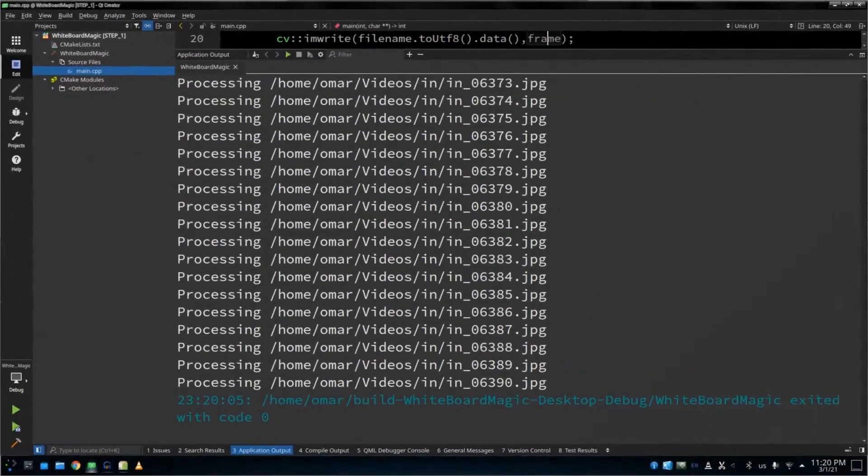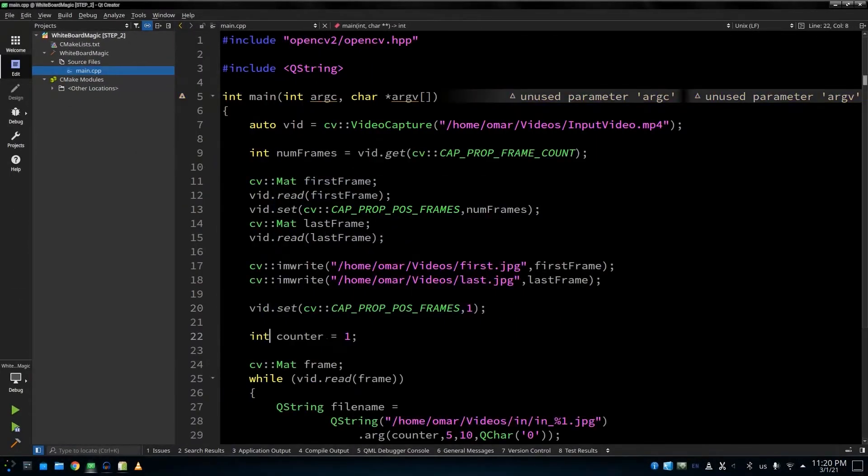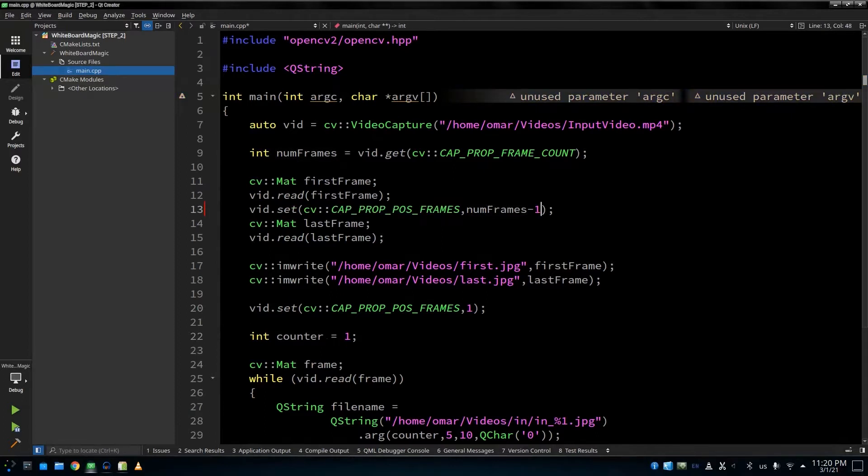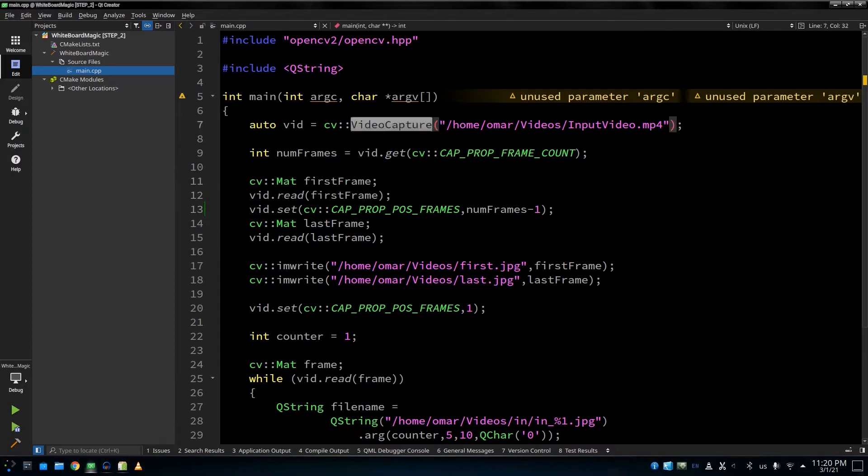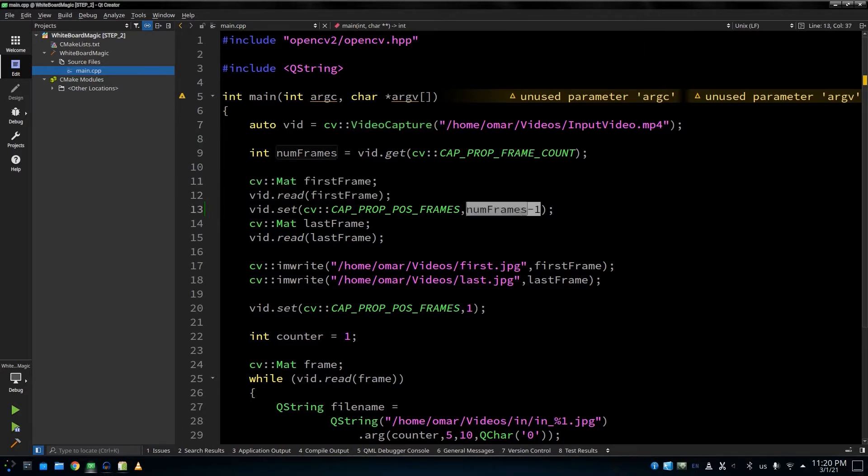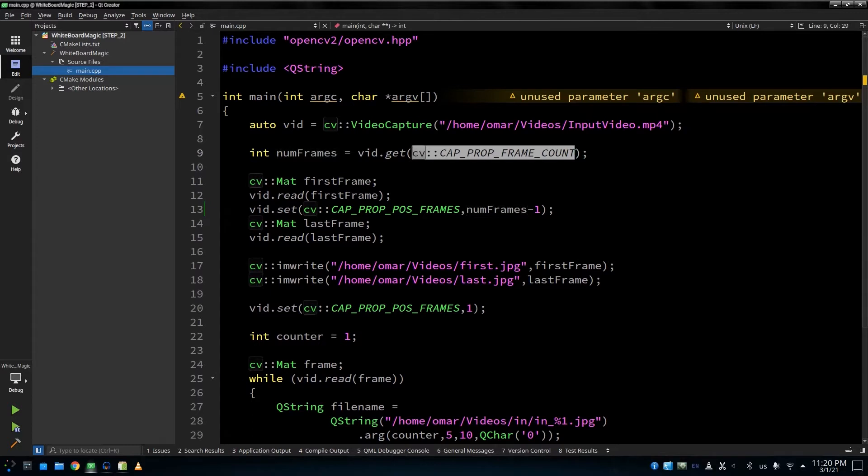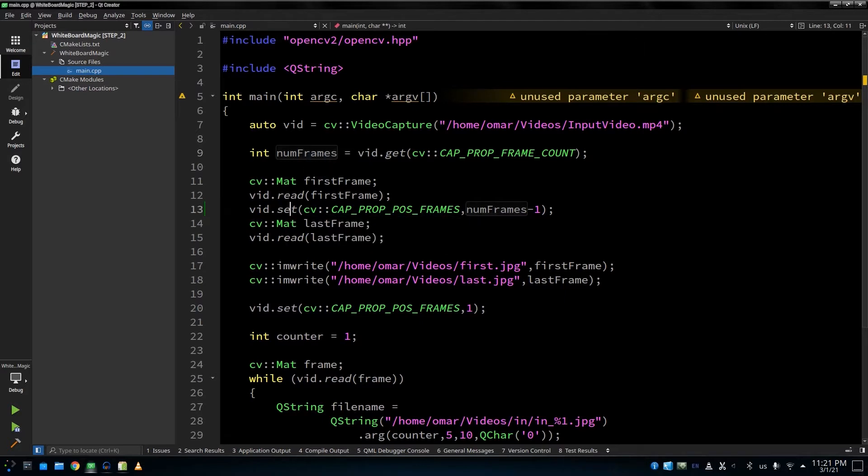Like we mentioned before, we need to get the first frame and the final frame as references. We're going to read the first frame. I mean, after we create the object, the first frame we read is the first frame in the video. Here we're going to fetch how many frames we have in this video. So basically, we say get and we pass this enumerator to get the frame count. So that's how we know how many frames we have in the video.